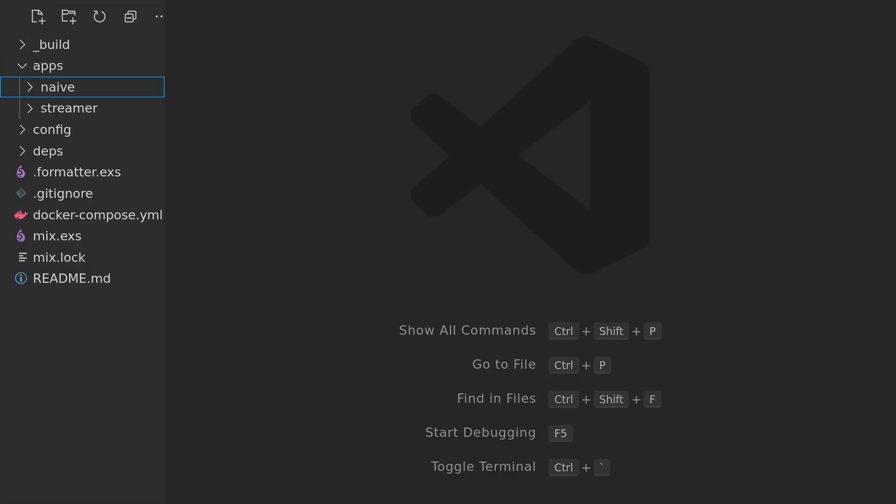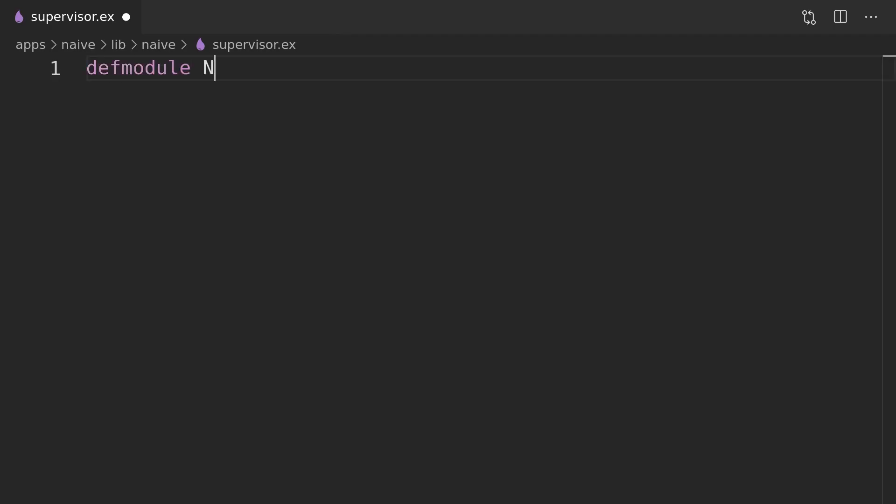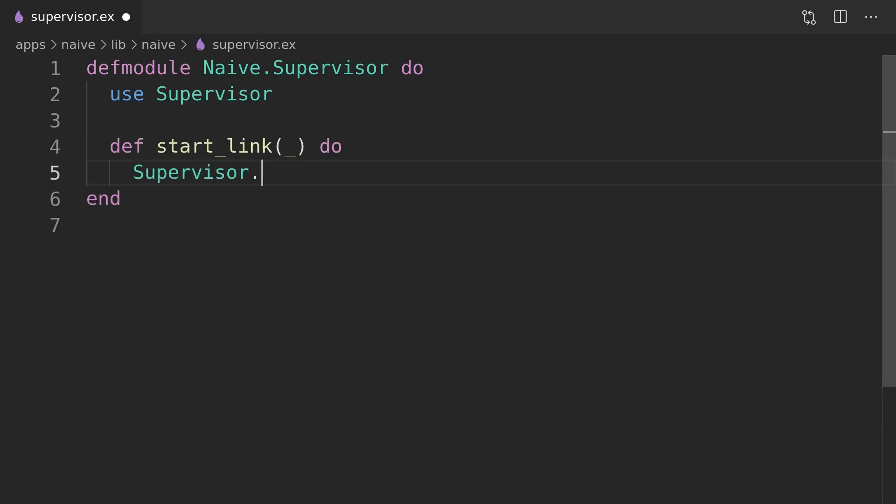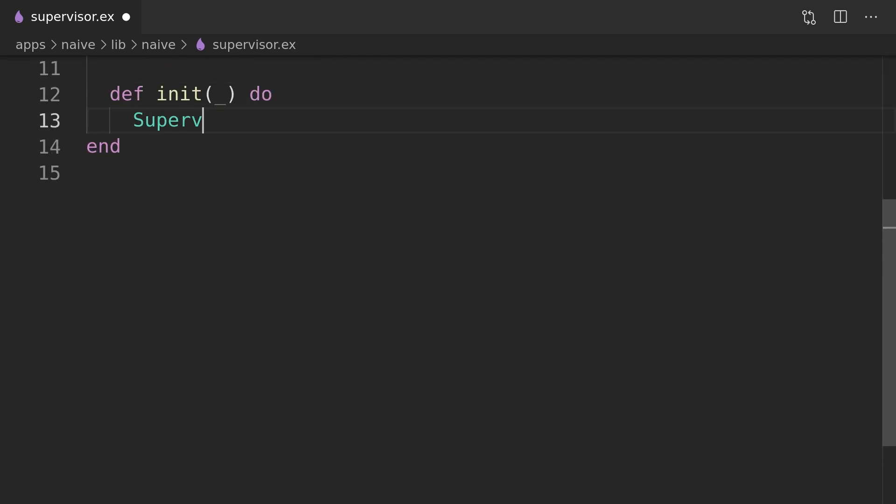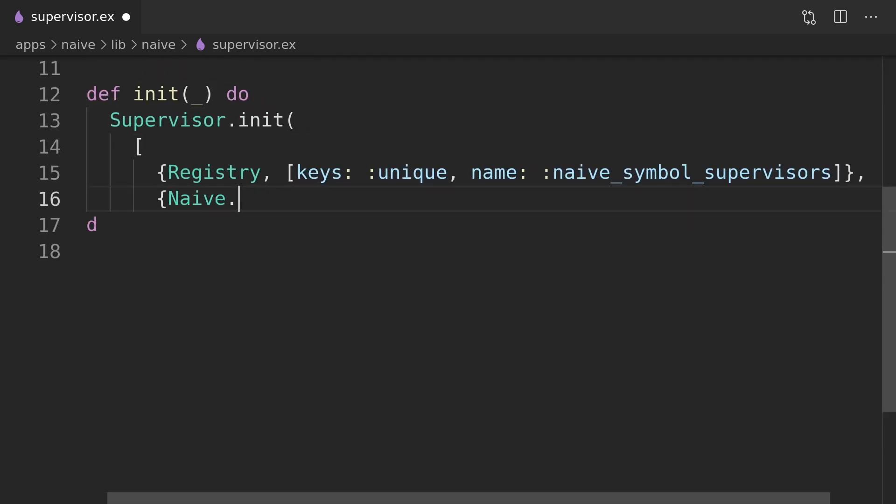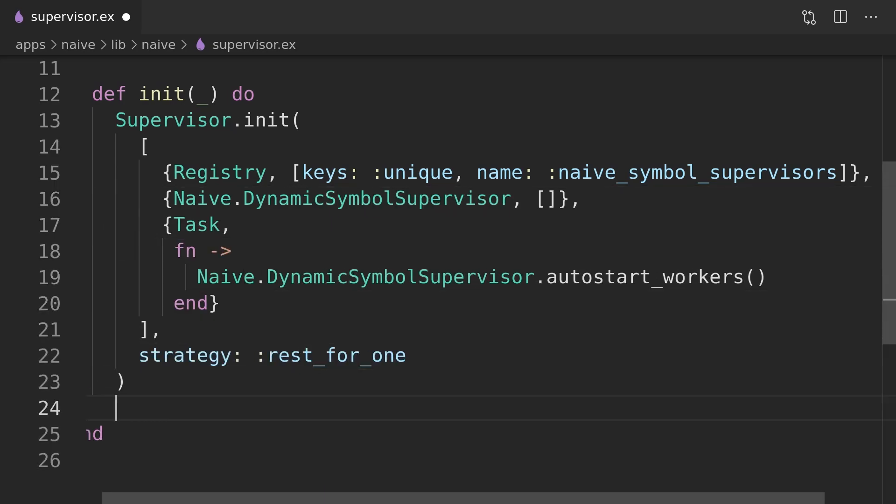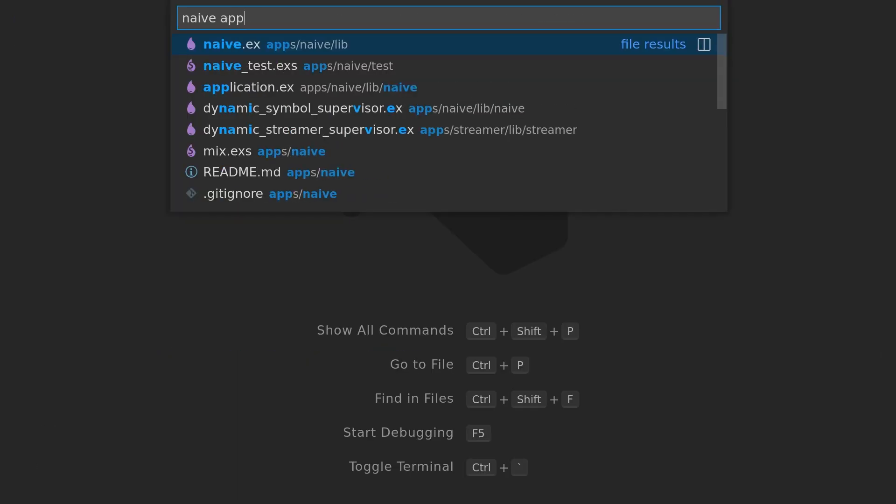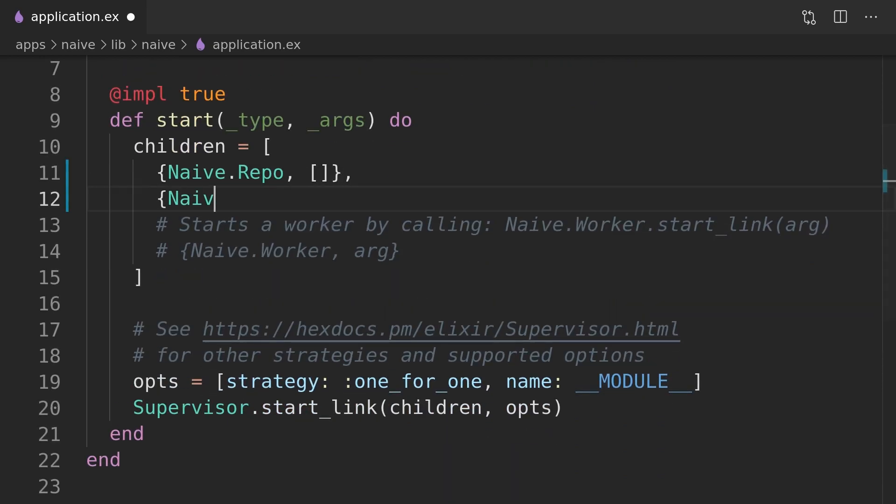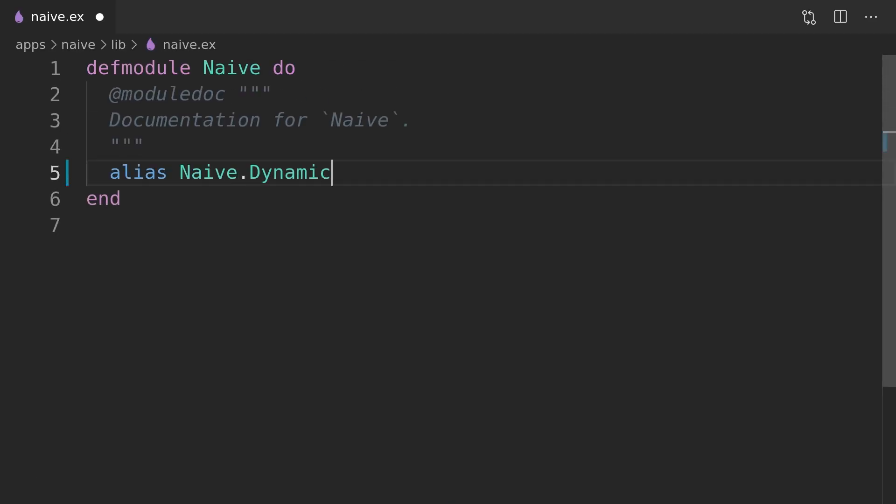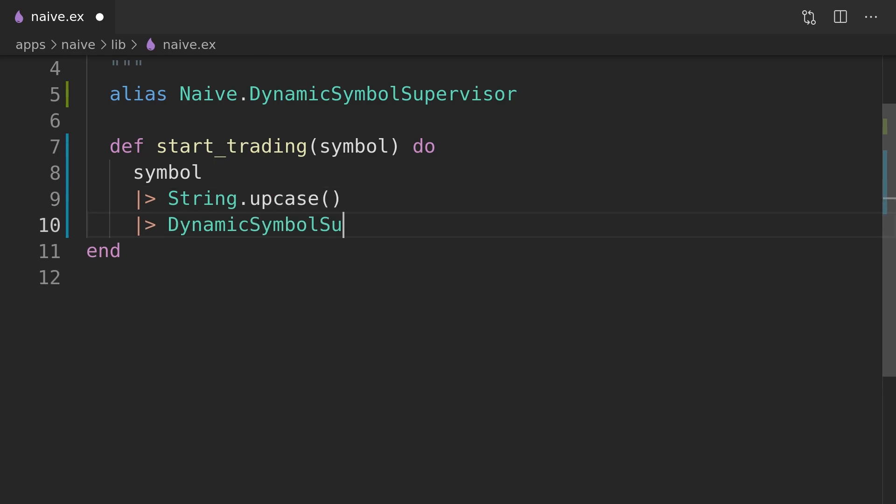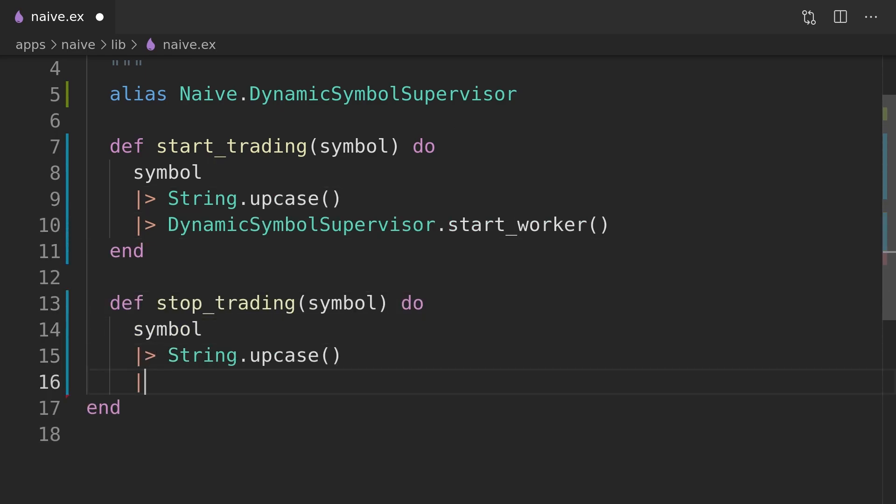As in the streamer application we need to introduce an additional top level supervisor process that will monitor the traded symbols registry, the dynamic symbol supervisor and the autostart workers task. Finally we can modify the application module to start the top level trading supervisor process and update the naive module with some start and stop trading interface functions.